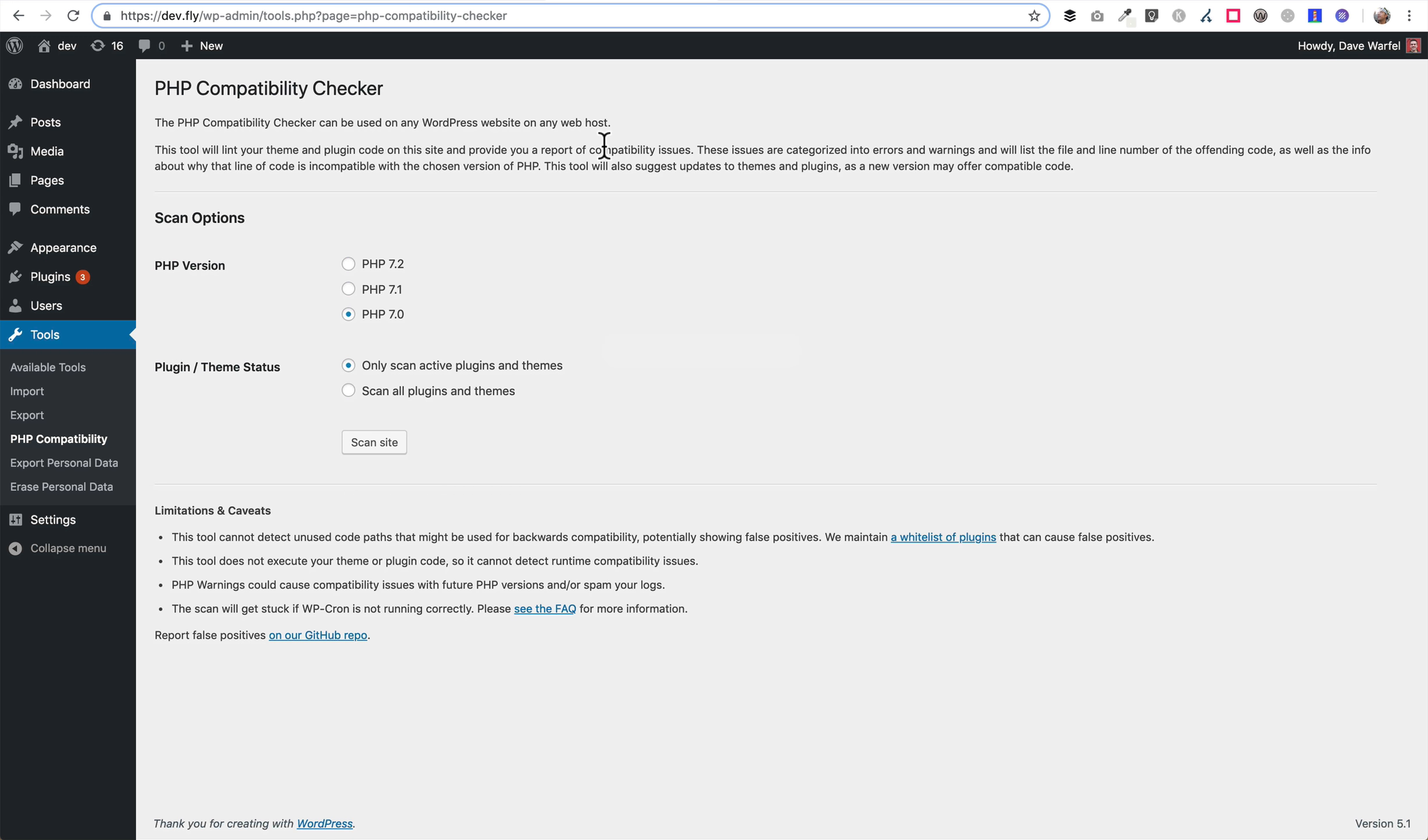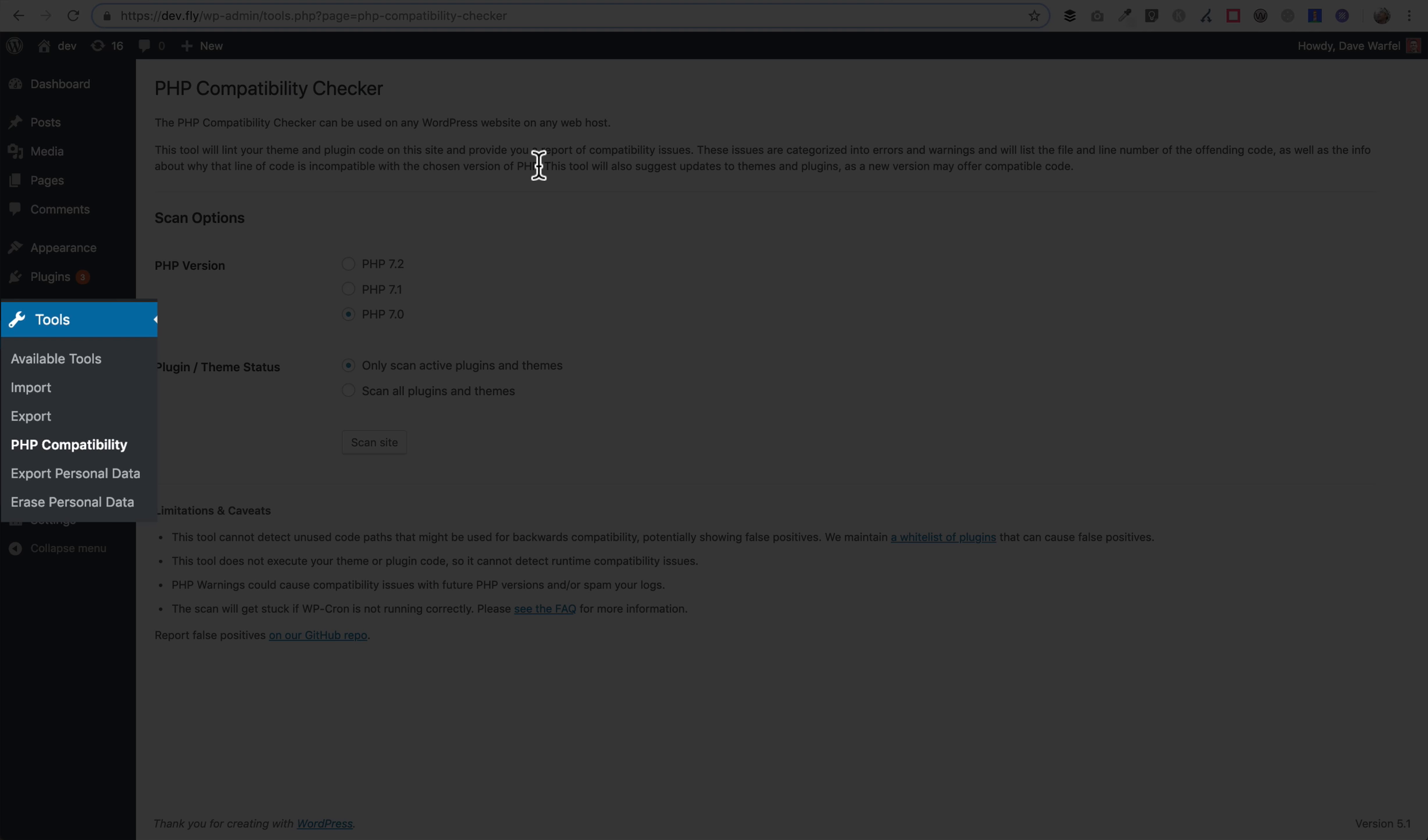One final thing before upgrading that I recommend you do is install a plugin called the PHP Compatibility Checker. Once you've installed and activated it, you'll find it here under the Tools menu, PHP Compatibility.